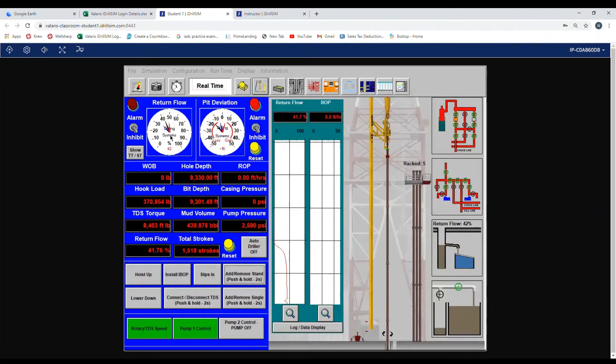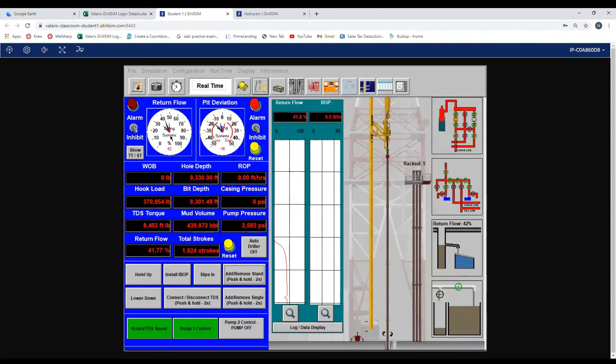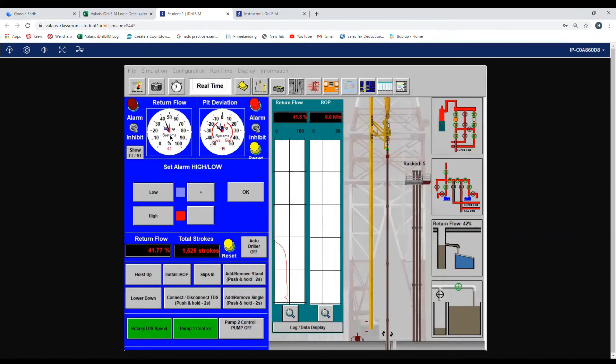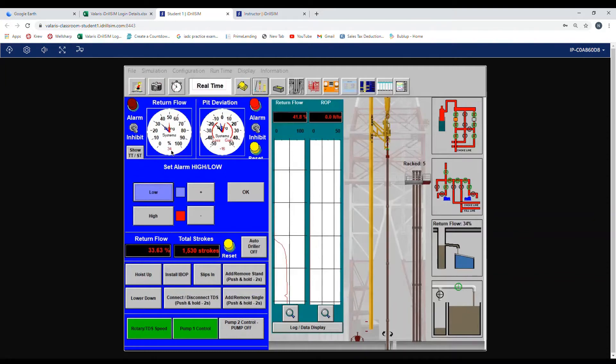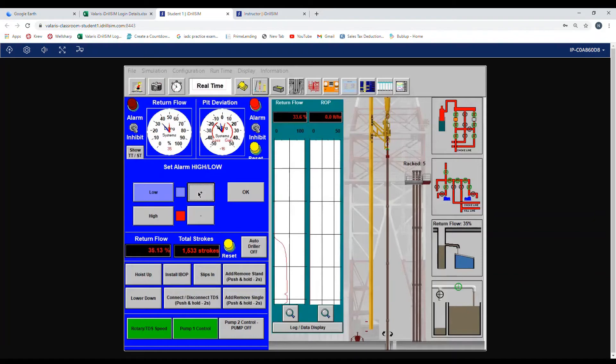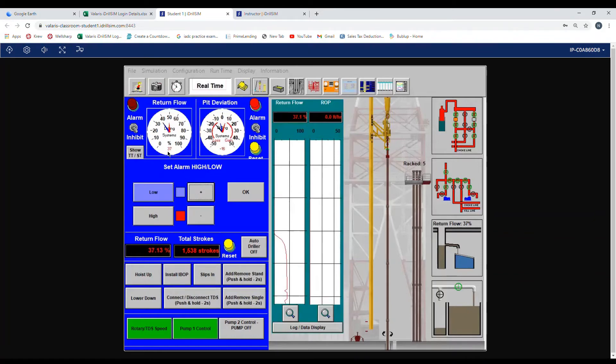Now we want to set our low alarm for 5 less than 42, so that is 37. We click back on the low box, we see it goes to 34. We press and hold the increase button until it comes to 37. Once it is 37 we press OK.